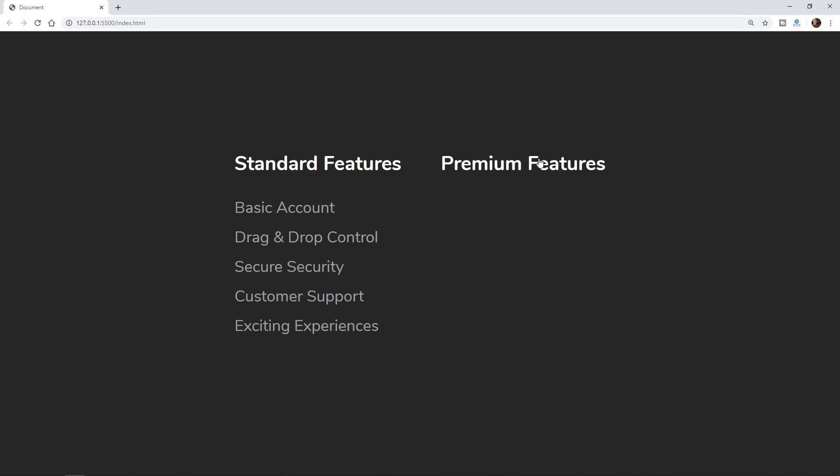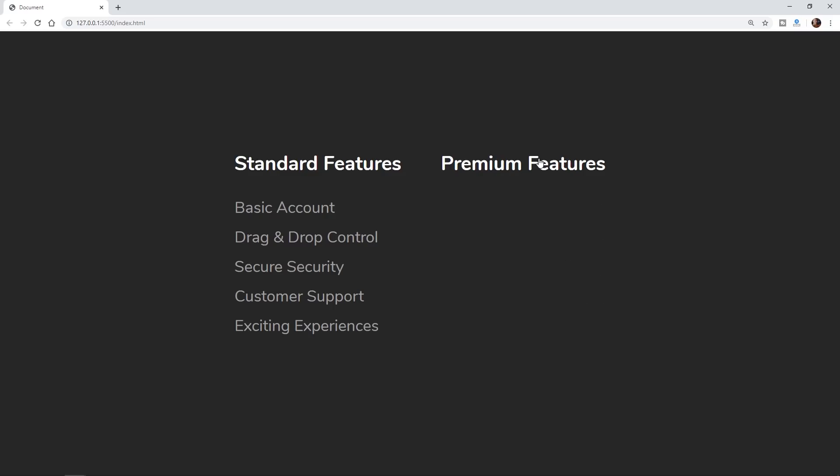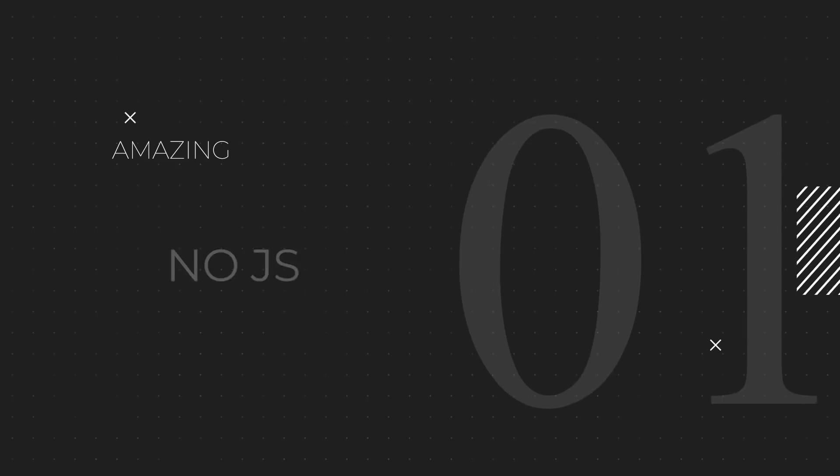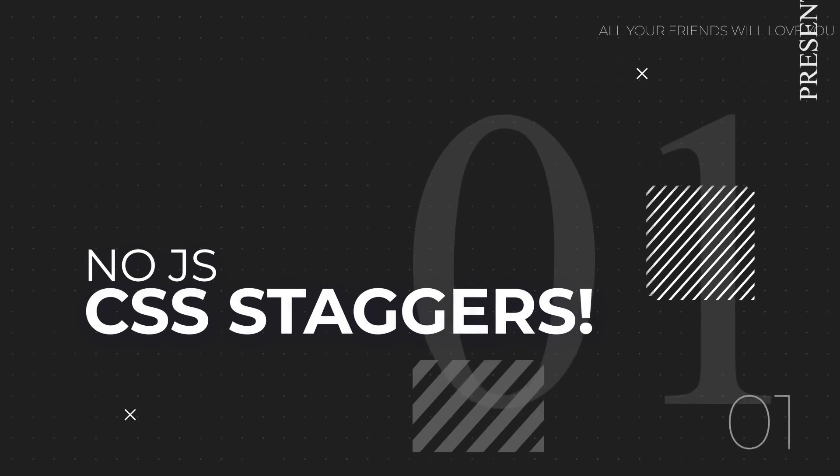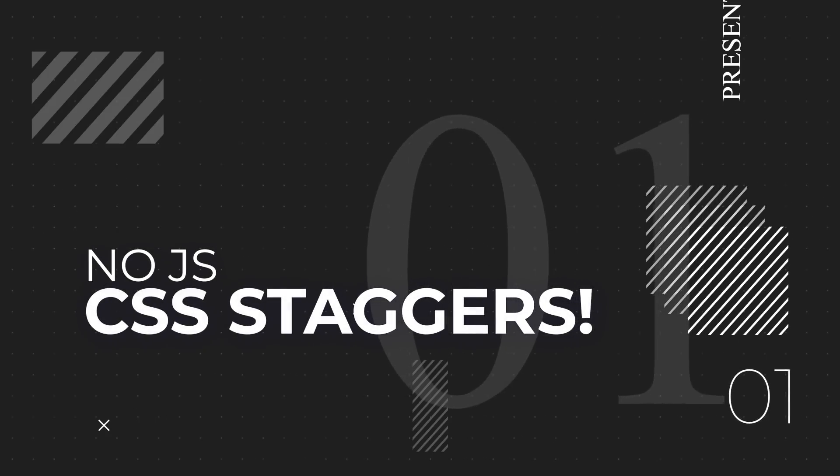Today we're going to be doing this without any JavaScript whatsoever. Hey everybody, what's up, Gary Simon here. So today we're going to be checking out staggered animations in your web layouts, except this time there's going to be no JavaScript. In the past I've shown this sort of thing with different niche libraries and also with GSAP, but this time no JavaScript whatsoever.